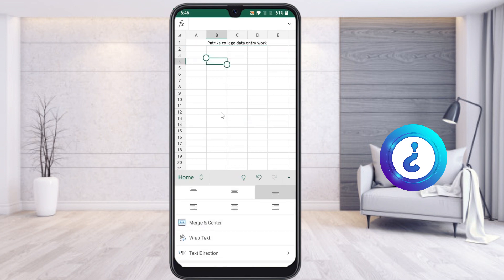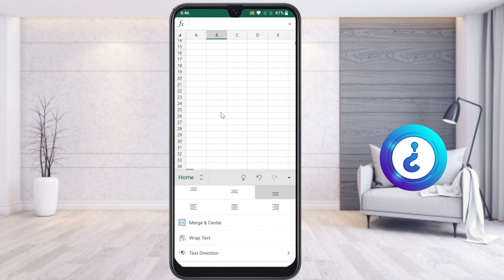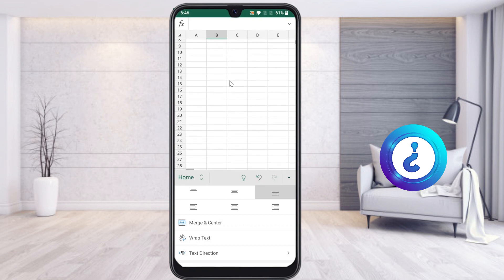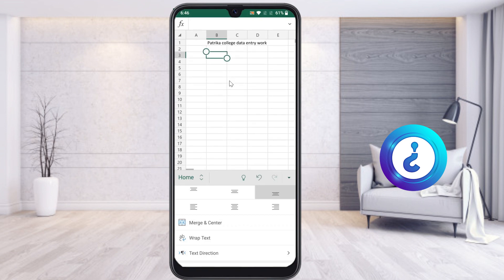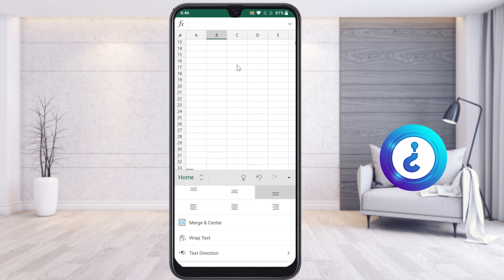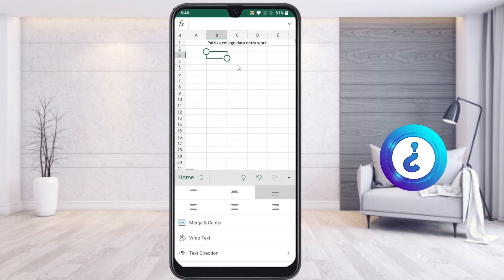For example, if I scroll down, the top heading will be hidden. As you can see, this is the problem — I want it to stick to the top, so while I scroll down or scroll up it will always be there at the top.